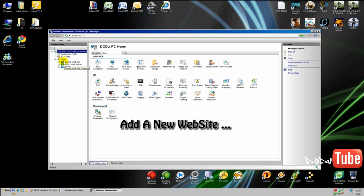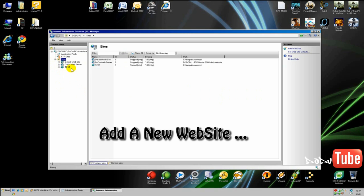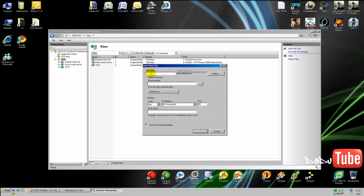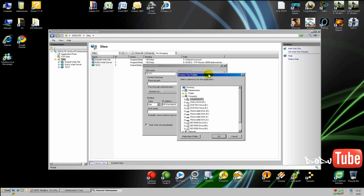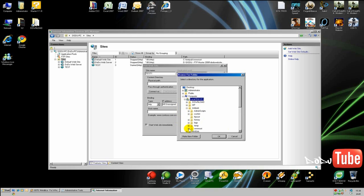If you click on Sites, I have three right now, but basically you want to add a new site. Click on Sites and right-click on it, then add a new website and name it your site — for example, 'test1' or 'website' or whatever. For the physical path, you have to specify a directory for your website, because every time IIS tries to retrieve the information of your site, the directory is where the files are saved on your computer.